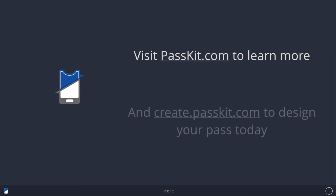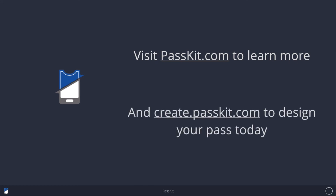Thank you everyone for watching. Make sure you visit passkit.com to learn more about mobile wallets, and come try our pass designer at create.passkit.com to get started today.